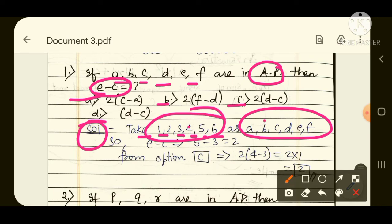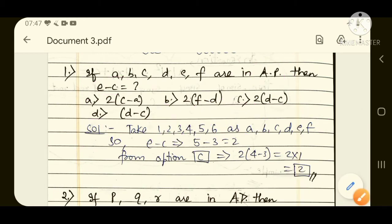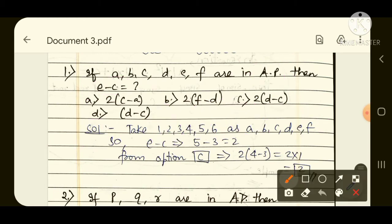If you compare the question — A, B, C, D, E, F in AP — you can assume 1, 2, 3, 4, 5, 6 and equate them. Now, to find the value of E minus C: E equals 5, C equals 3, so E minus C = 5 minus 3 = 2.